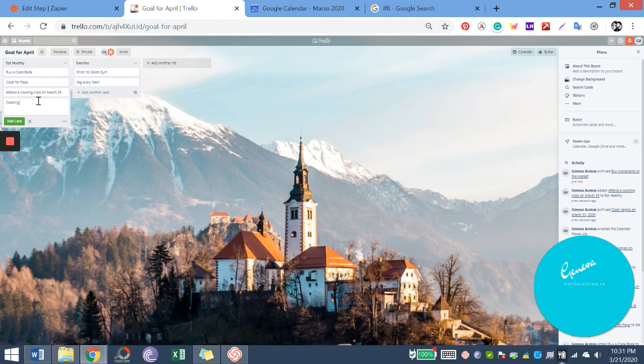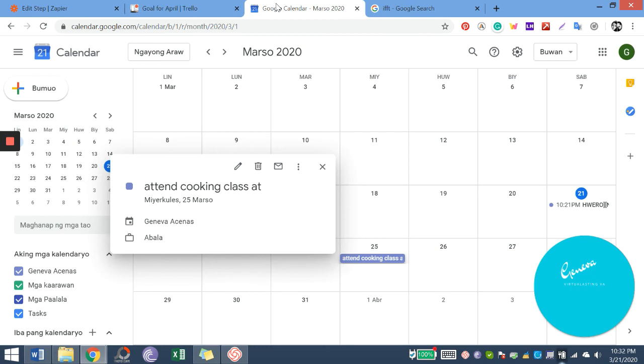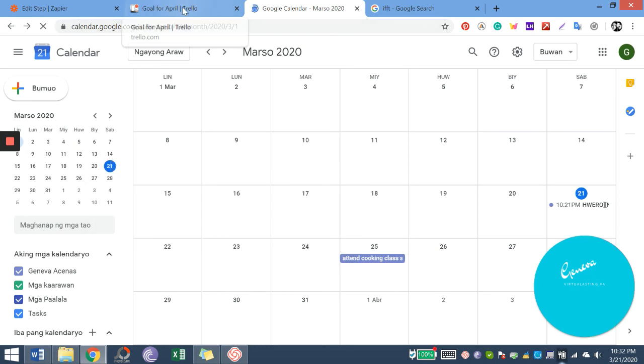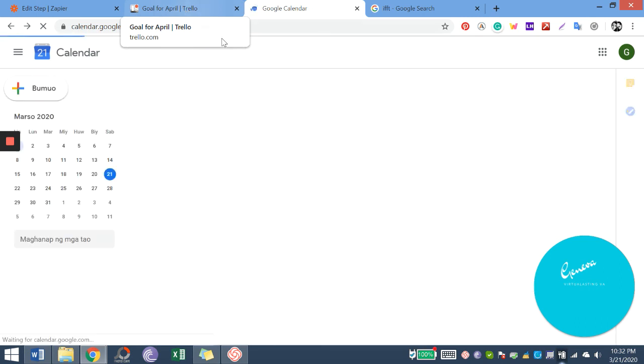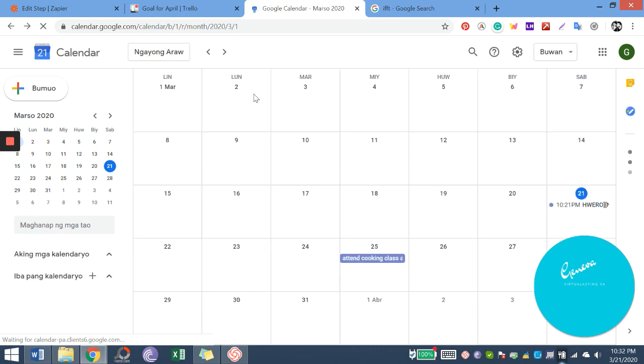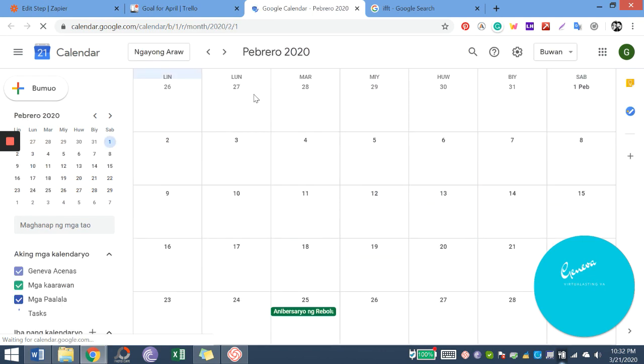Just click the right, or make the right conditions, and here you go. This is very useful for virtual assistants. Thank you.